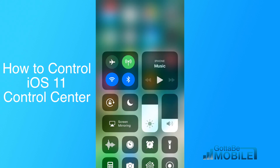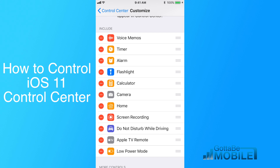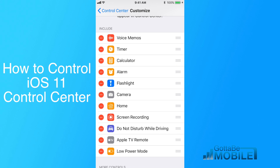So that's really all there is to customizing the Control Center. You just need to remove, add, and then drag where you want the options, and you'll be able to set that up to fit your needs a little bit better than you could on iOS 10. Thanks for watching — be sure to check out the link in the description for more info on how to do this.